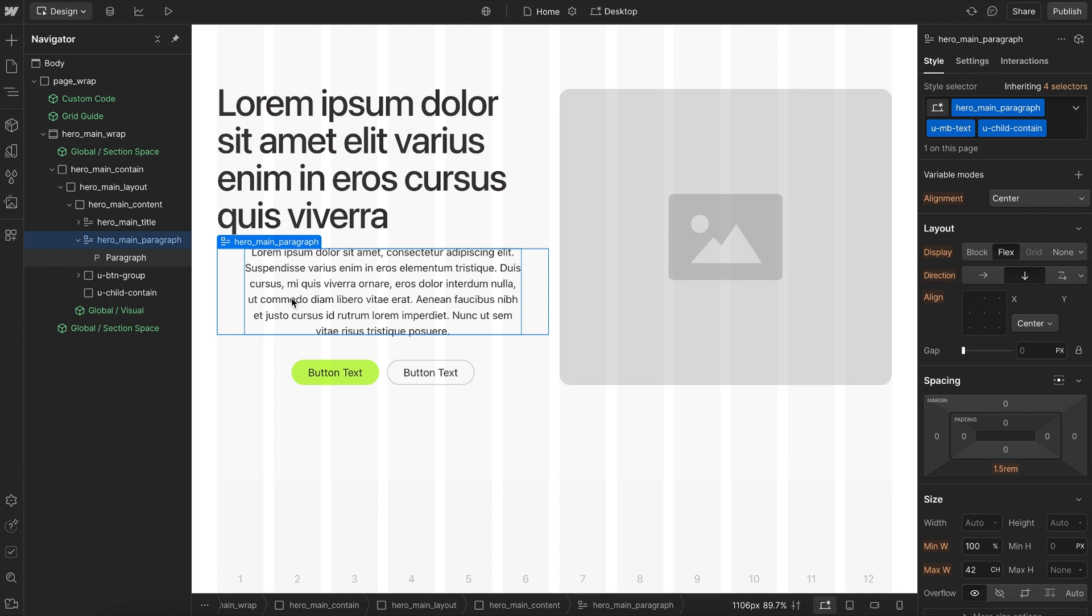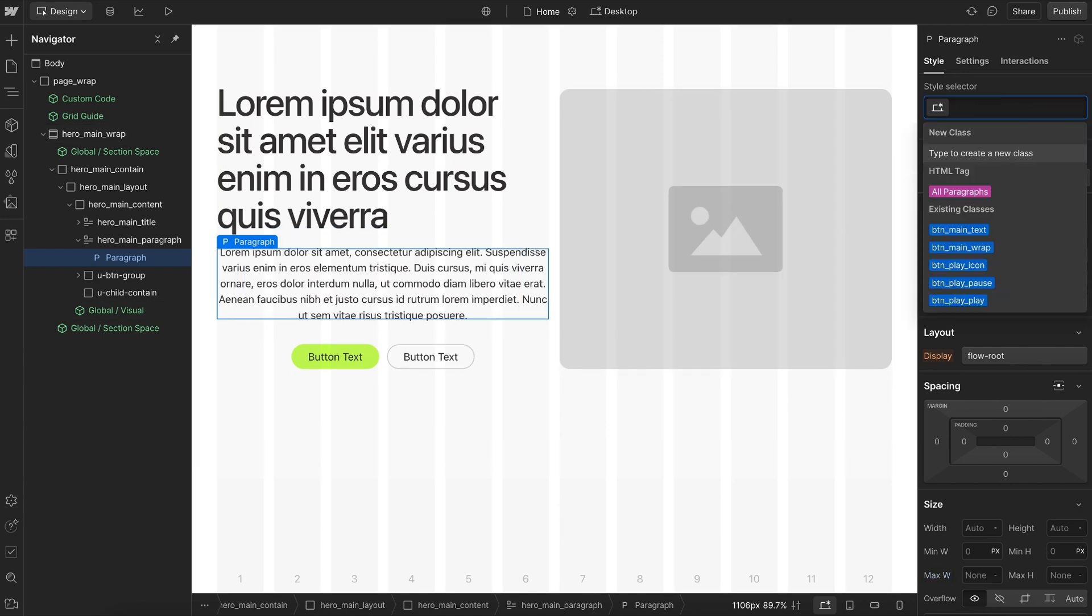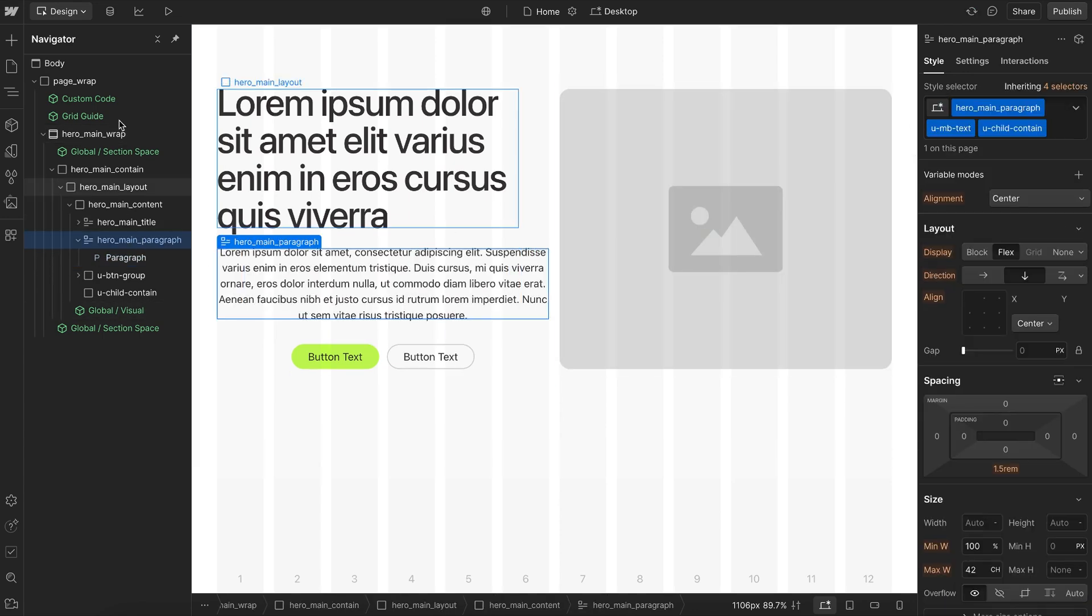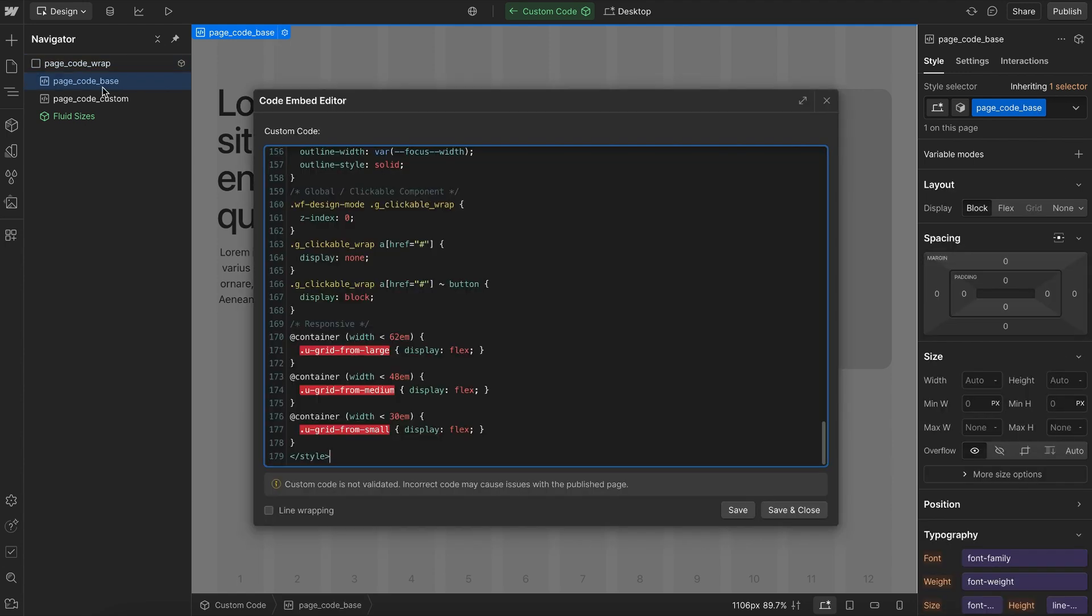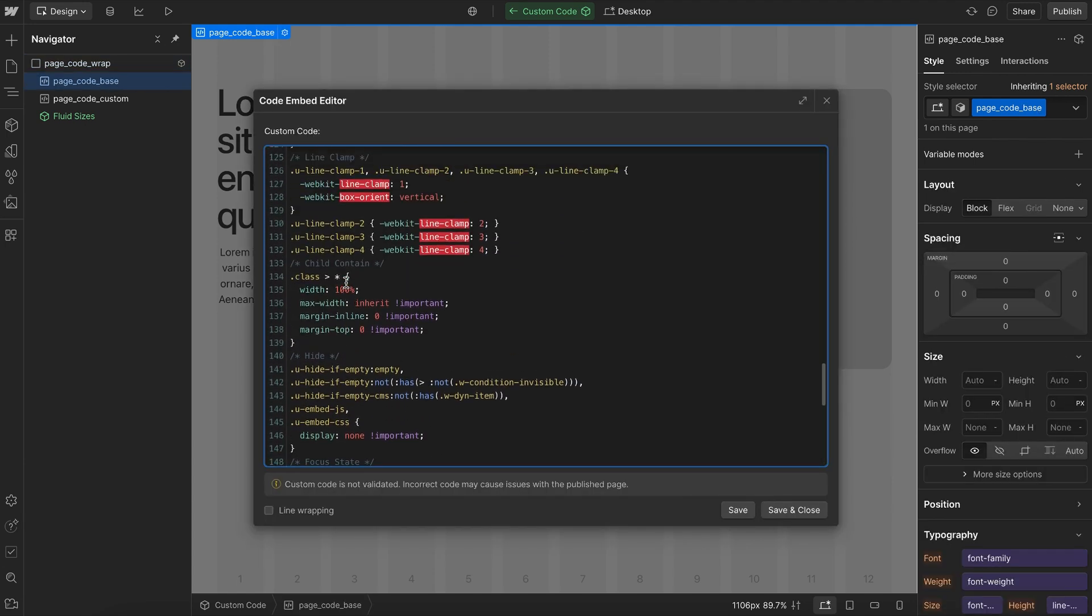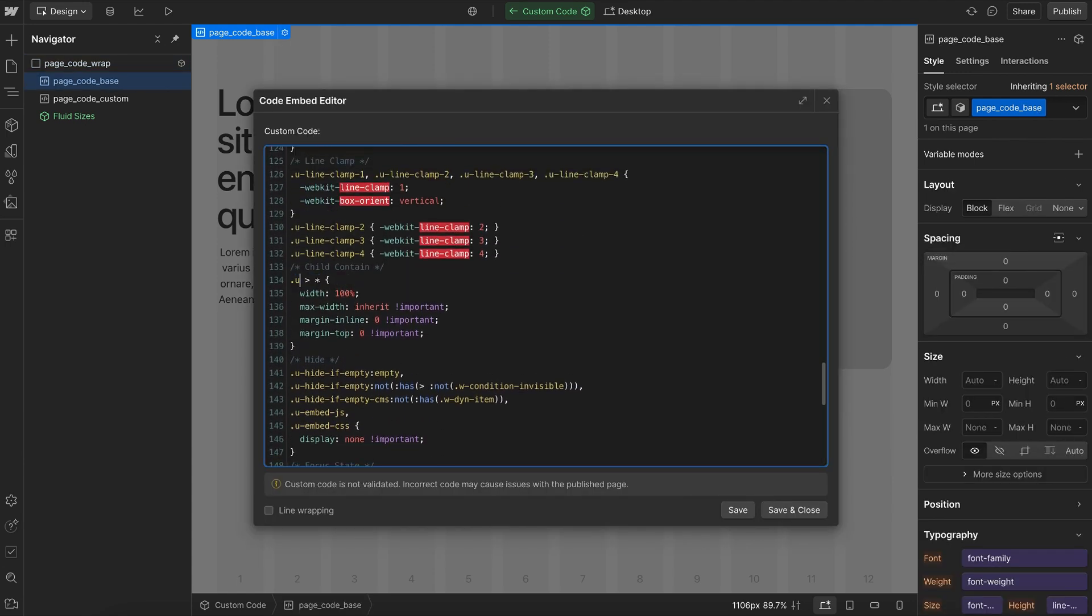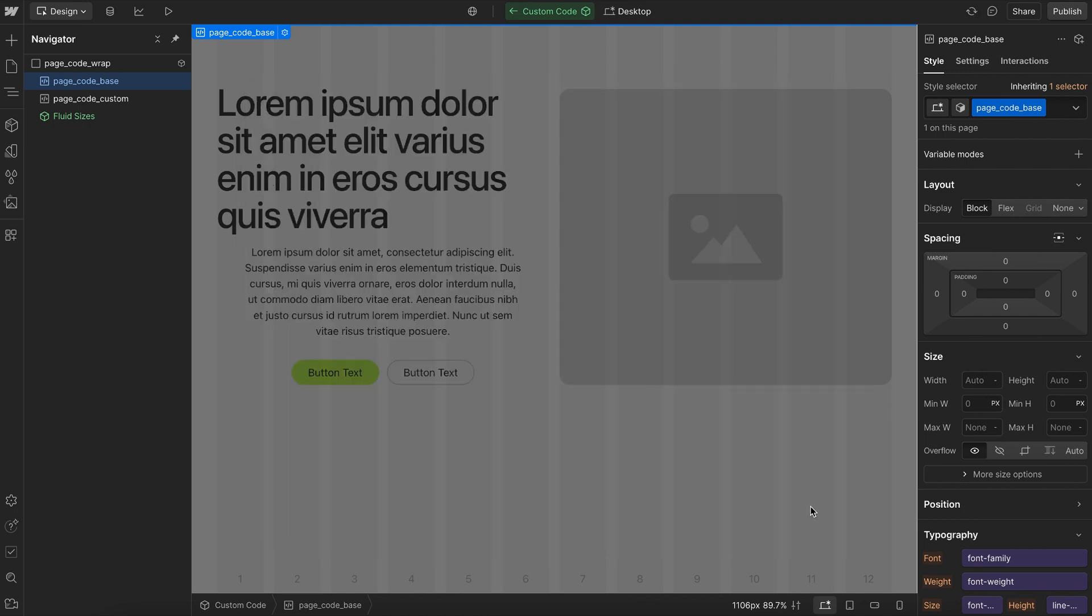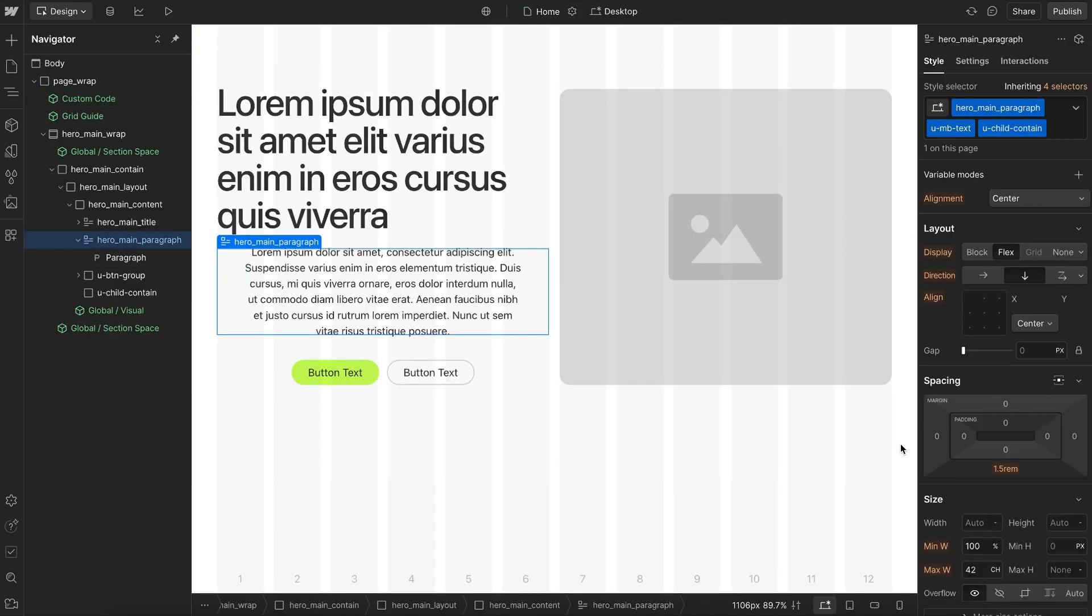Now whenever this rich text is connected to a component, we can't actually add a class to this child. So what we can do instead is use custom code for that. So inside our custom code, we'll say anytime we have a uChildContain class, which we'll set right here, then we'll find all of the direct children inside of that rich text, whether it's paragraphs, headings, or images, and we'll set their max width to inherit from the parent's max width. So now without having to give that child any kind of class, it automatically has the max width we applied to this parent.